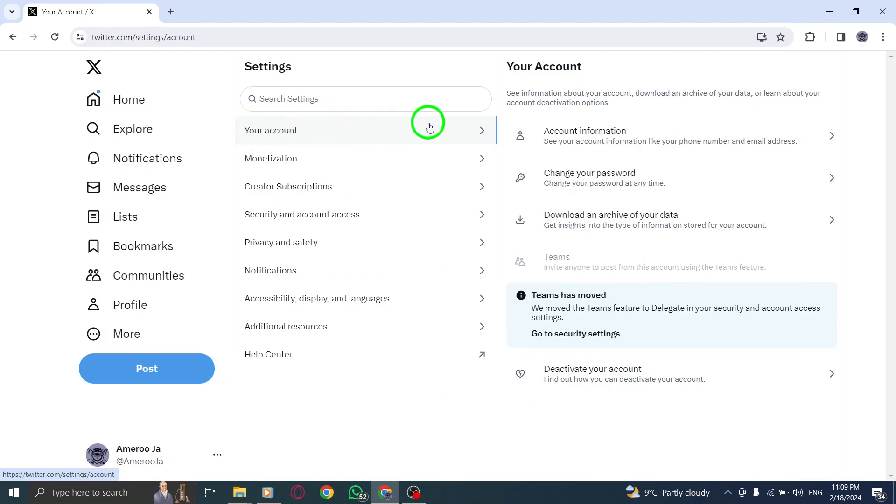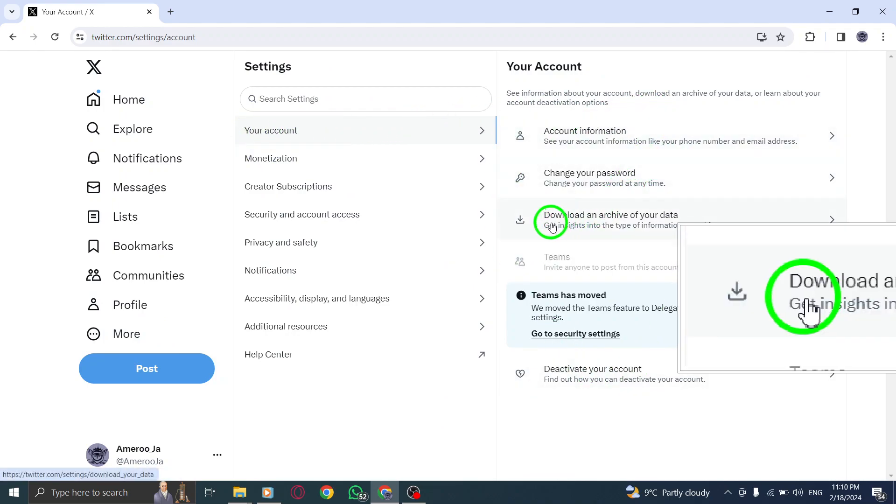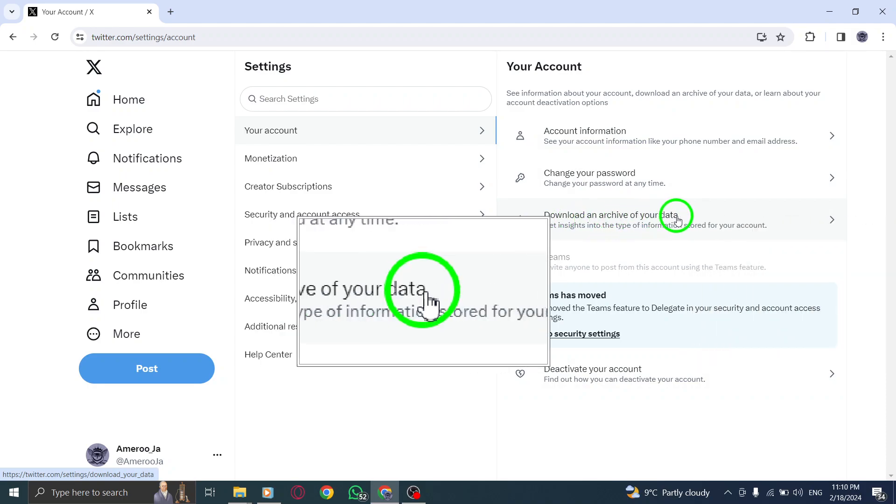Step 3. Locate and click on the option that says Download an archive of your data to initiate the download process.